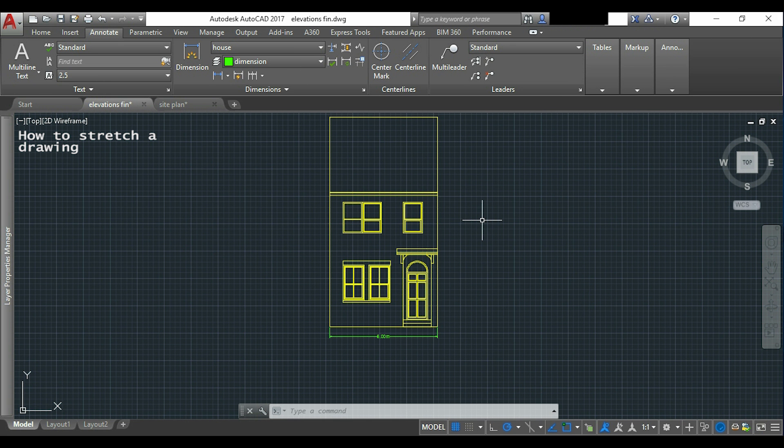Here you can see that the width of my house is 5 meters and I want to increase it 2 meters more. I will be using the command stretch.